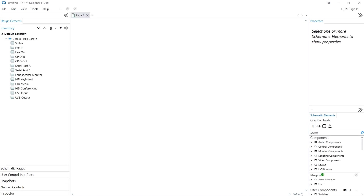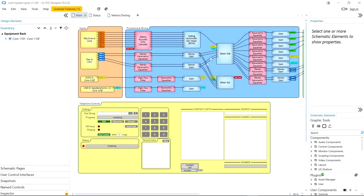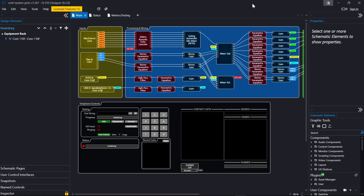One more feature of QSYS Designer 9.2, which is long awaited by hard working programmers everywhere, is dark mode. You can see that if we click on this little icon up in the toolbar, the whole interface goes dark. Now if we use this with an actual schematic, we can see that the hue of all of our components remains the same when we switch to dark mode, but the luminance is inverted. Any images that you use inside of your schematic will be inverted, but user interfaces you've created will not be affected by dark mode.